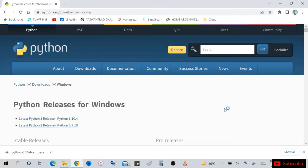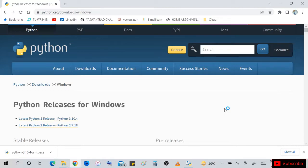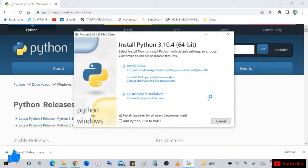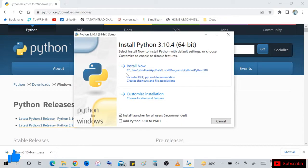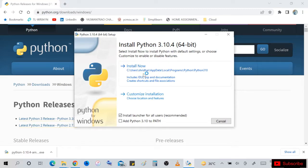So install Python 3.10.4 64-bit. Click on install now and proceed.